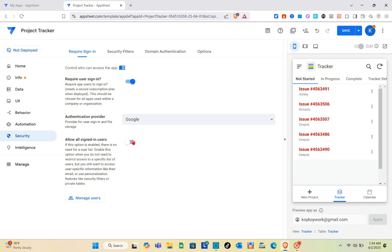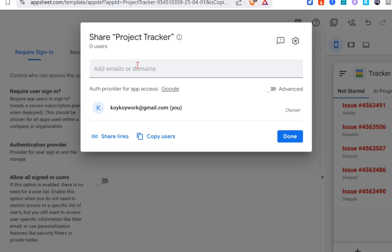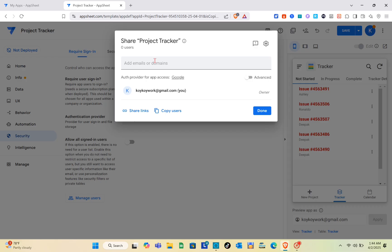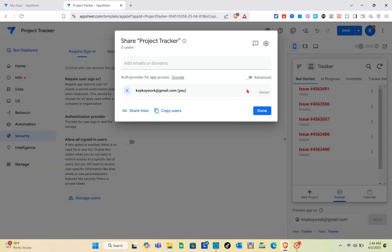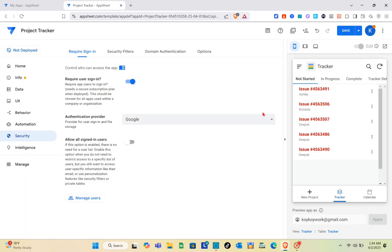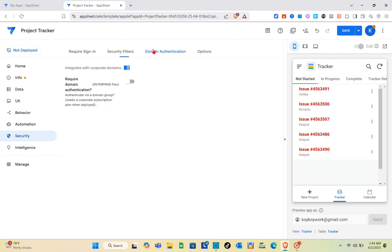Next, you just have to manage the users. Right here you can add emails or domains, or you can also share the links. When you click on the share links option, you have install on mobile link, open in browser link, and view, copy, or edit links. Just copy these links and send them to your teammate.